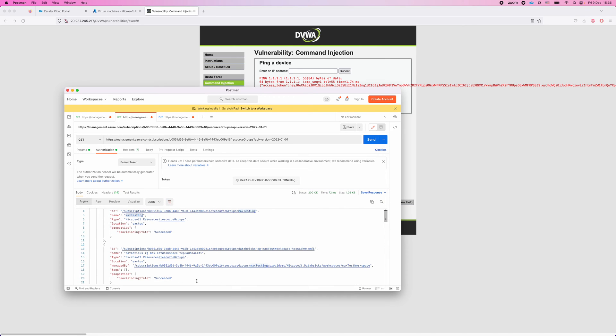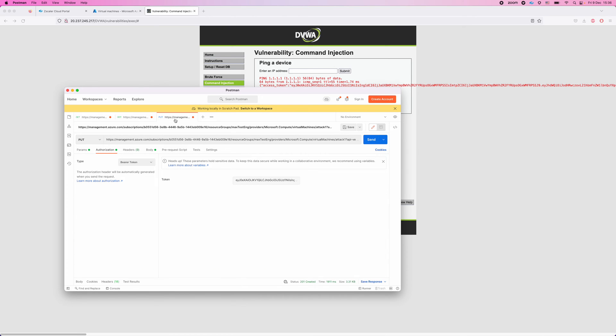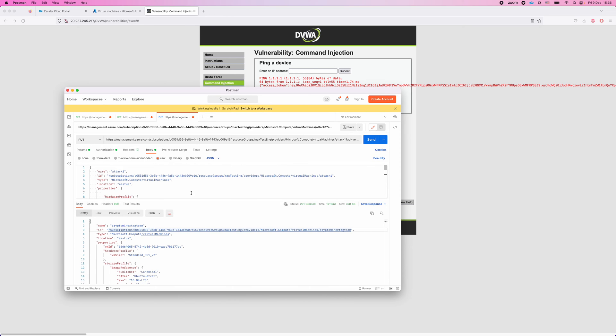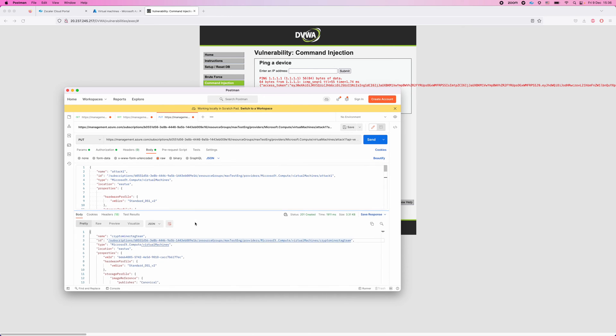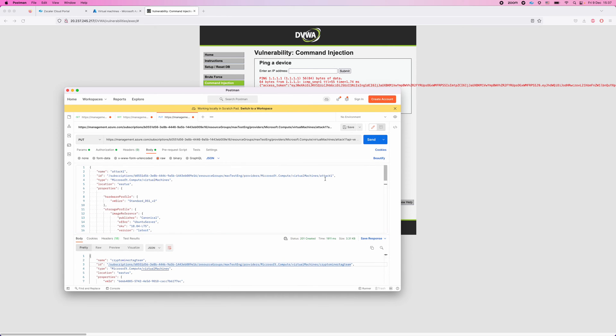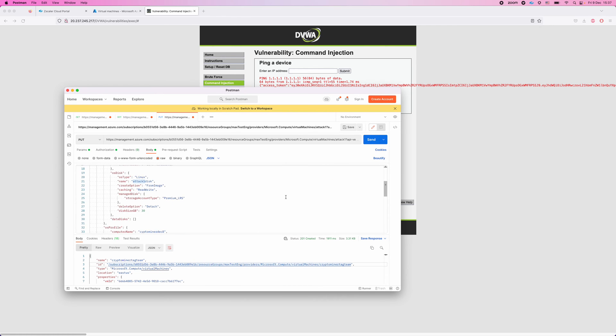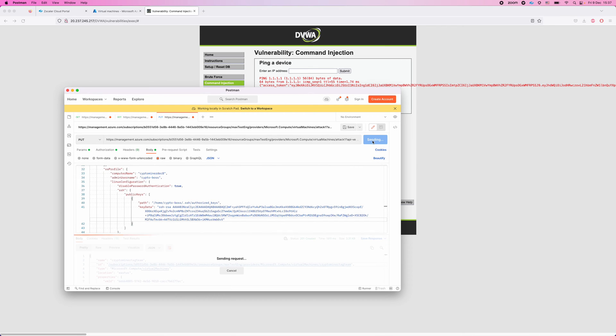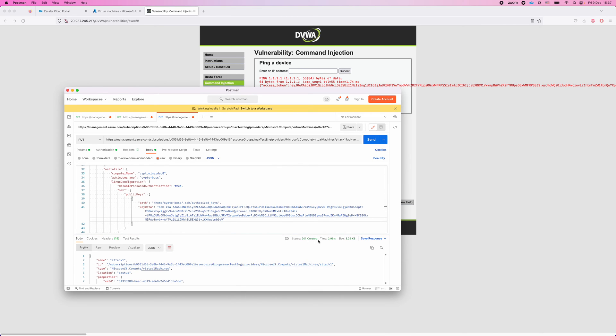And now we reach the most interesting stage. We are actually going to try and create a virtual machine in this resource group we have access to. So if we take a look at the body of this request, you can see that we are asking to create a new machine. The machine is going to be called attack1. And we're going to also specify the SSH key for this machine so we'll be able to connect to it later on from a terminal or an SSH client. So let's send the command and see if we get any response from Azure. And as you can see here, we got a response 201 created.